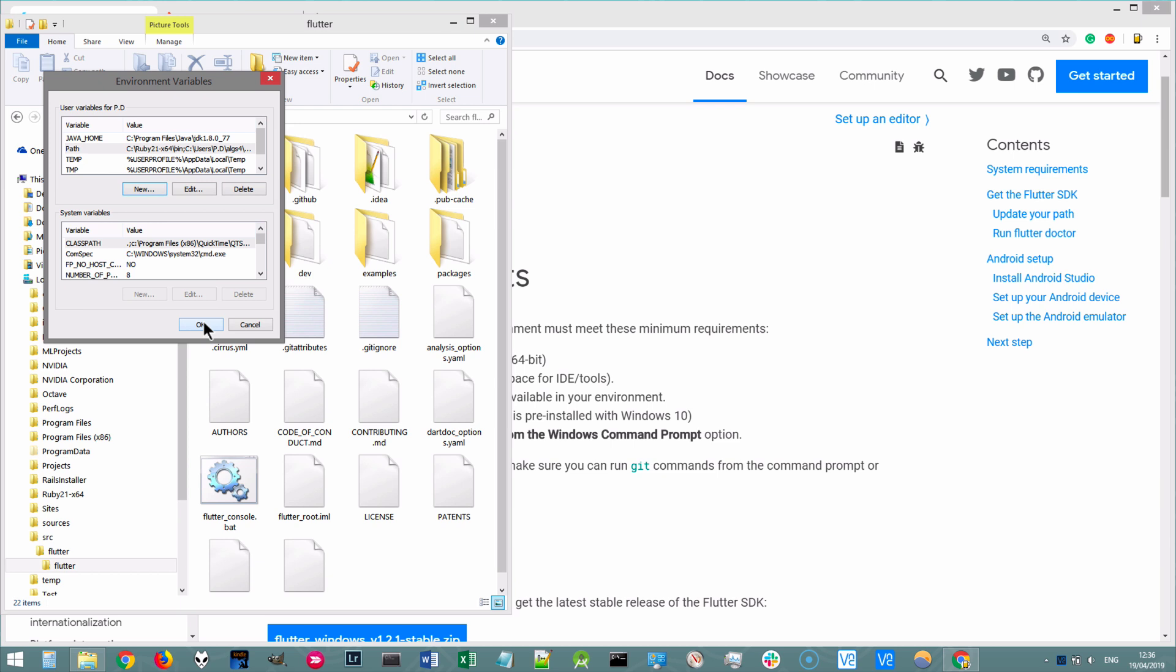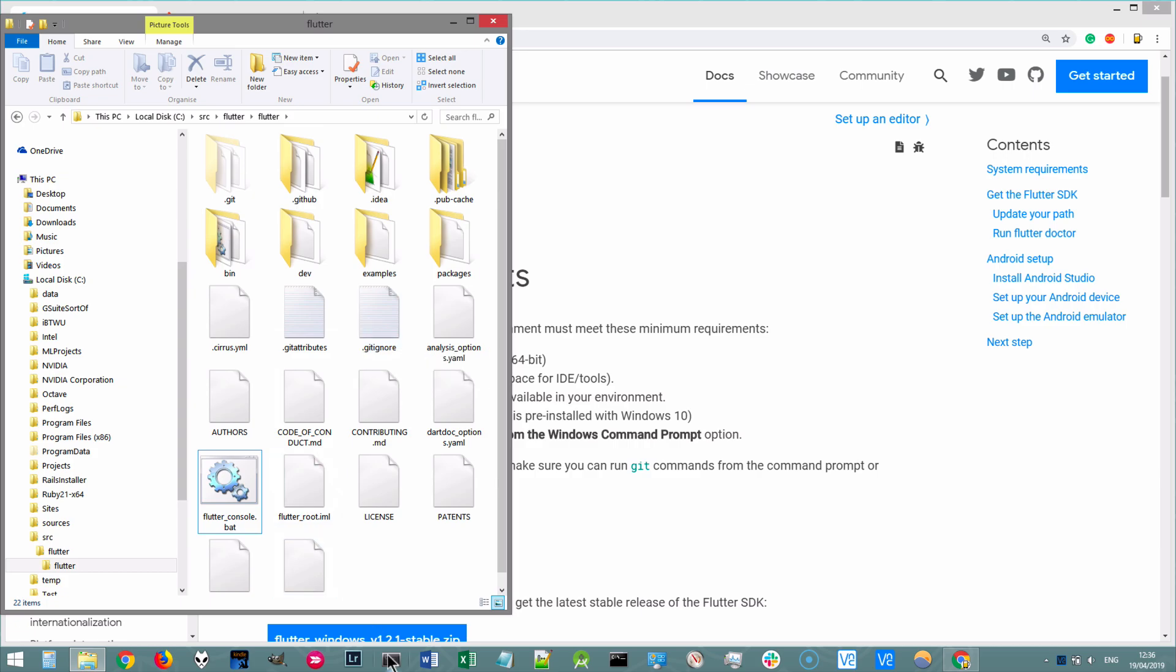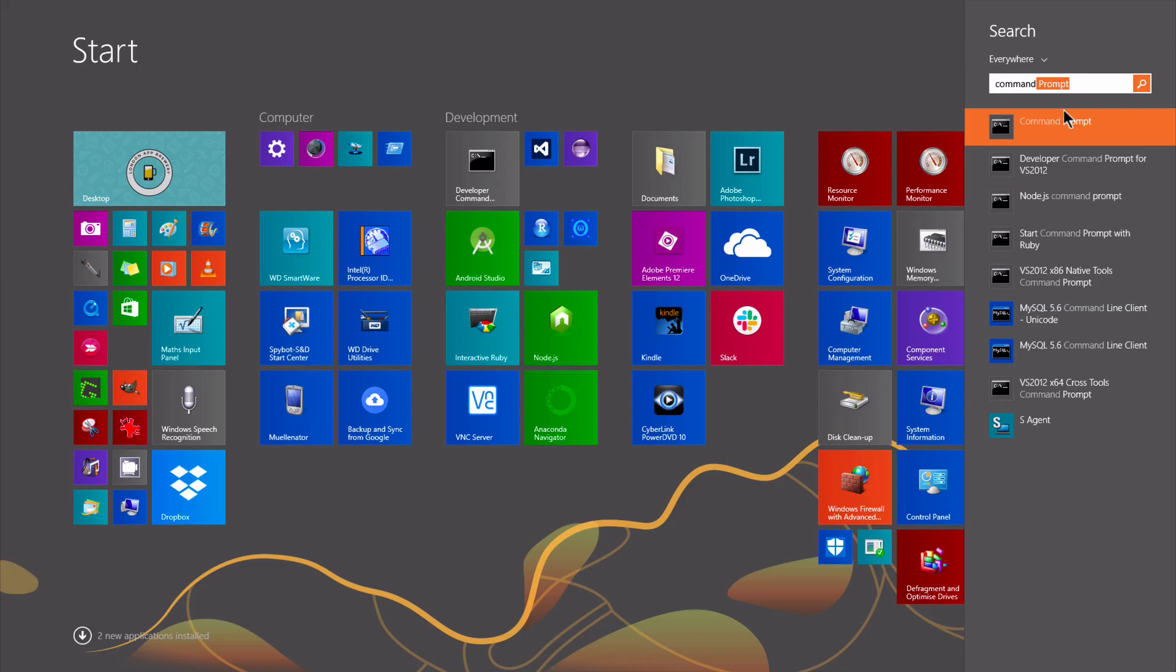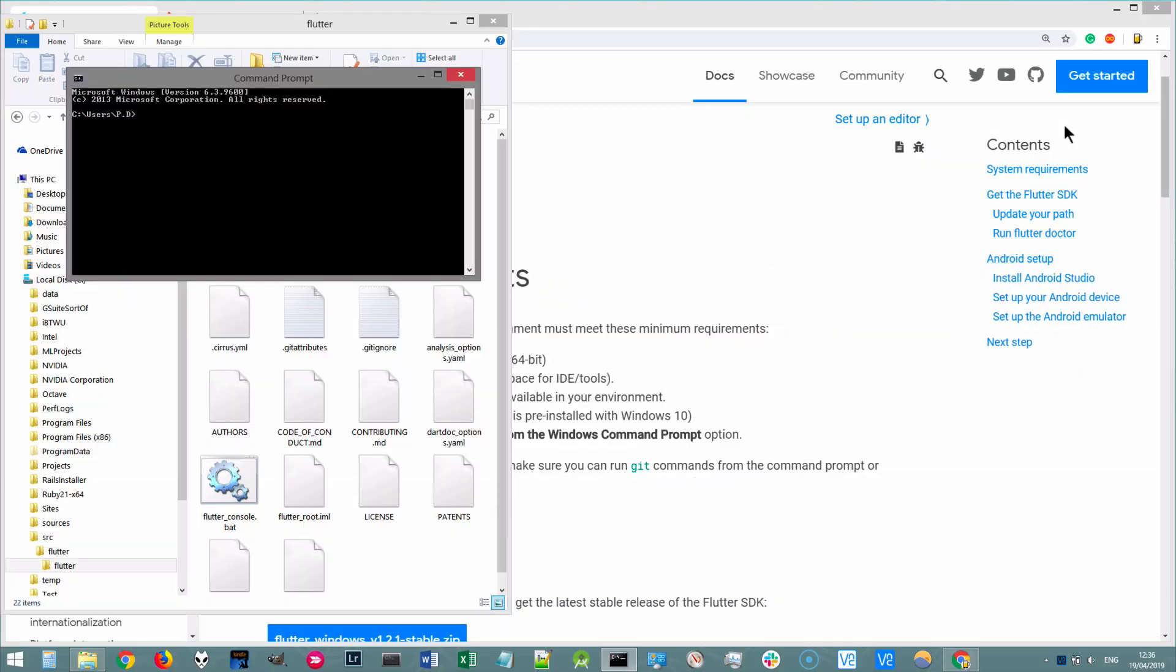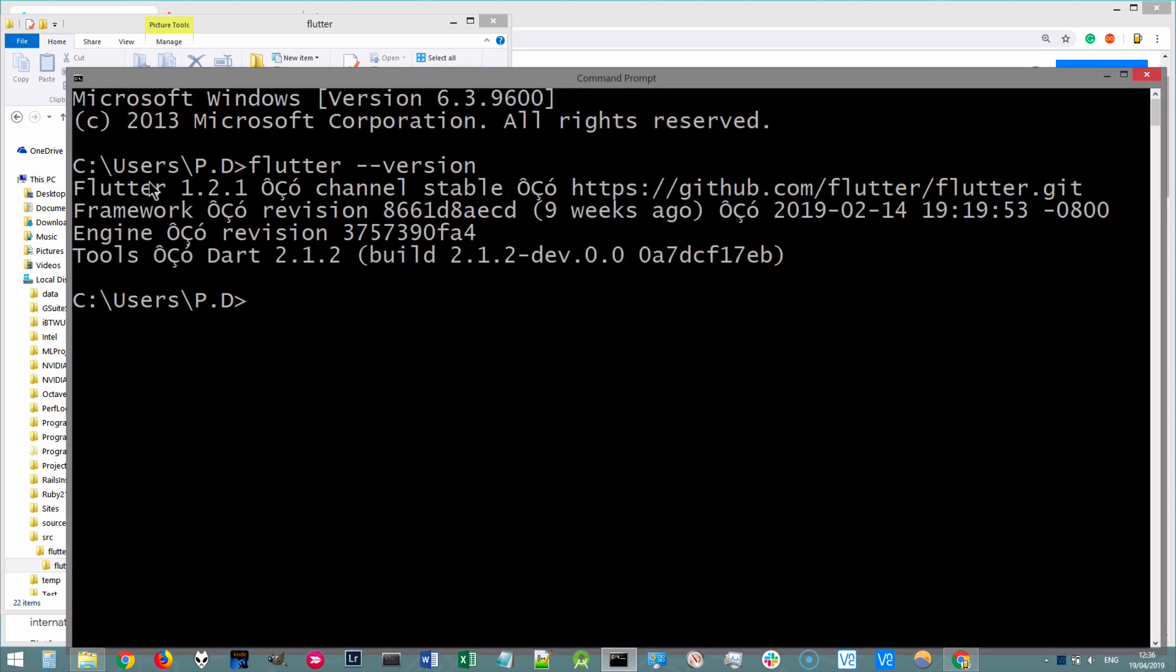Once you're done, go ahead and click OK. And you should now be able to run Flutter from anywhere. So, for example, I could simply open up command prompt from start. And I should be able to type Flutter dash dash version. And it should confirm to me that I have Flutter 1.2.1 installed on my current system.